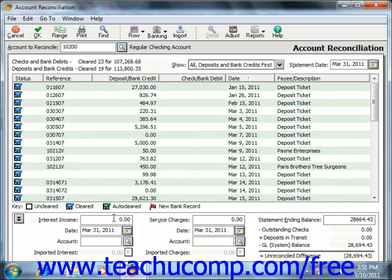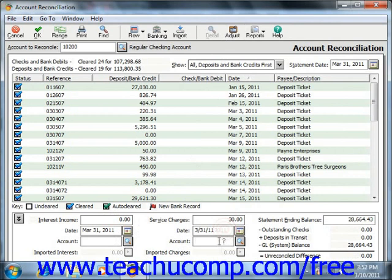In later versions of Peachtree, instead of using the Adjust button, you can also enter any interest income — the date and the account used to track that income — or any bank service charges, the date and the account used to track bank service charges.